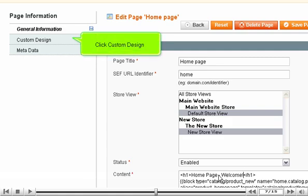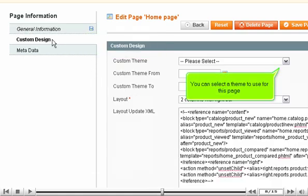Click Custom Design. You can select a theme to use for this page.